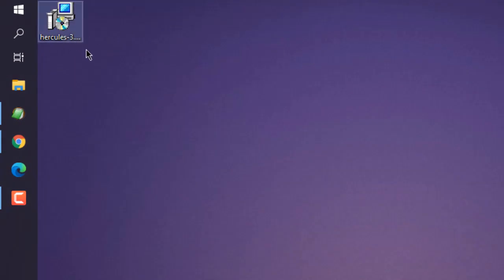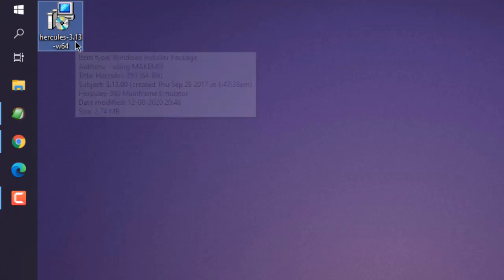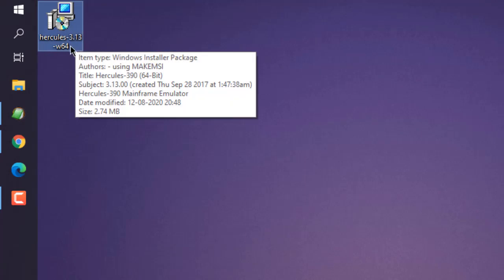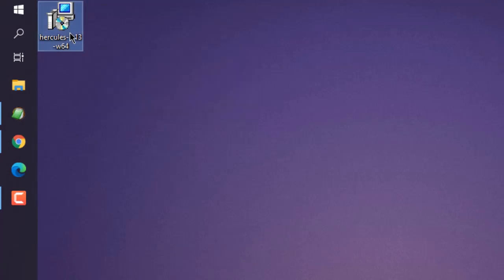Here you can see Hercules 3.13 W64. Now let's install this by double clicking.